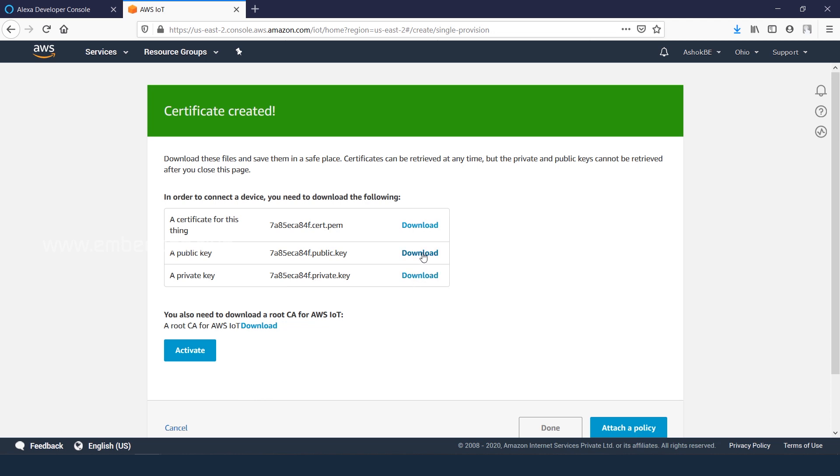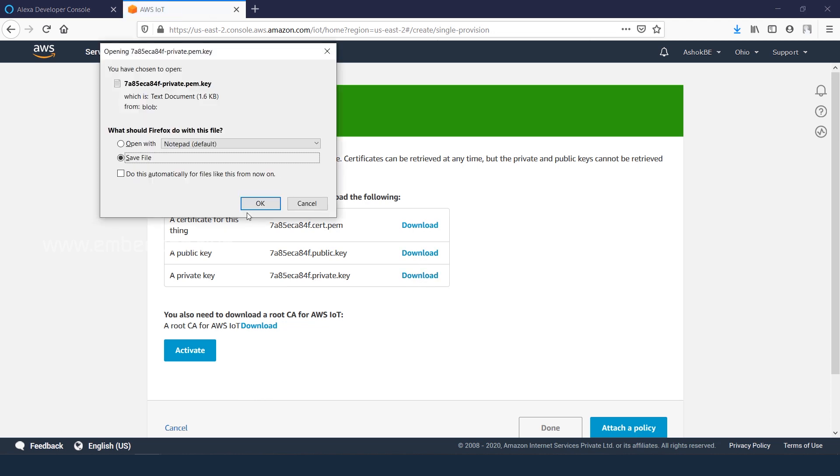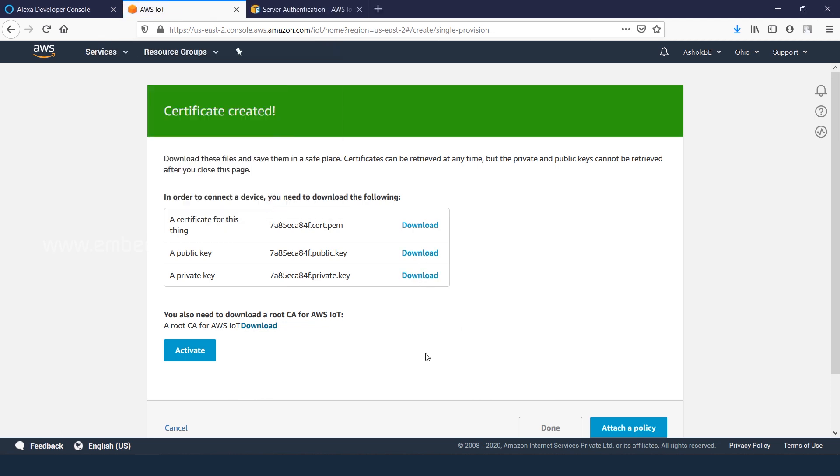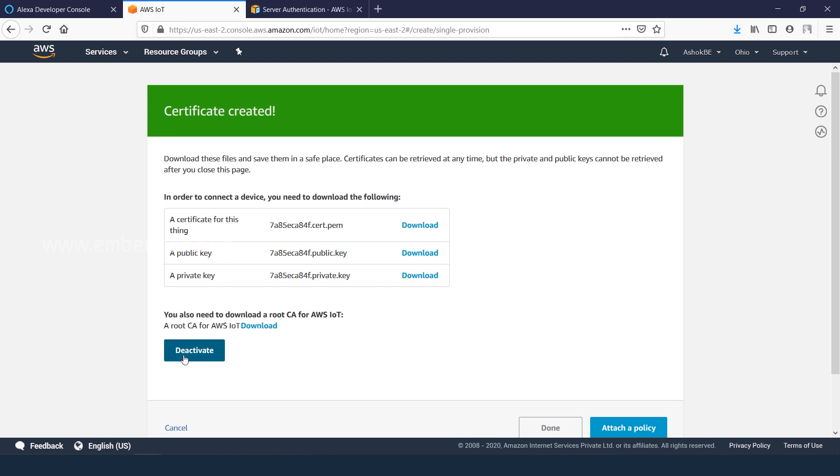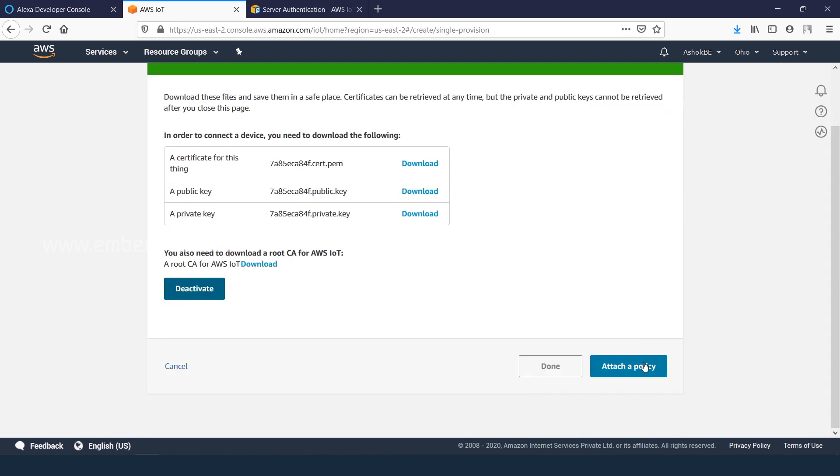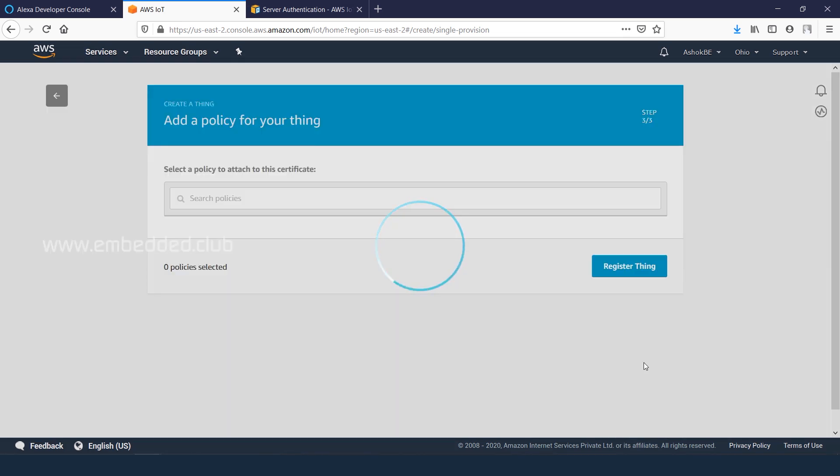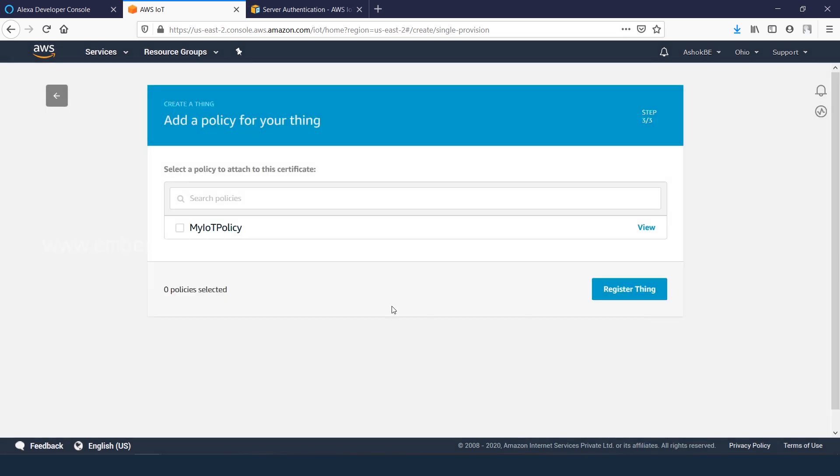Also download the root CA. Activate the certificate. Now next, attaching the policy. The old policy is showing up here. Let's create a new one.